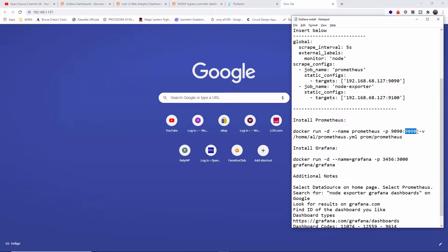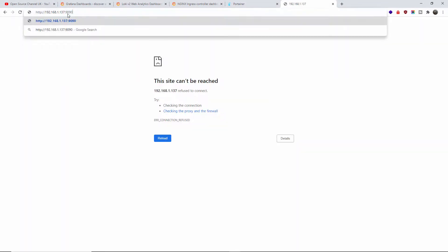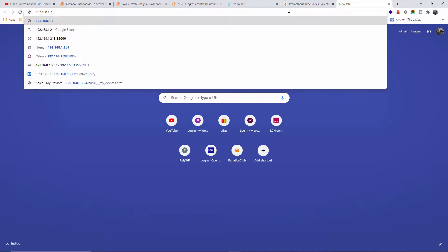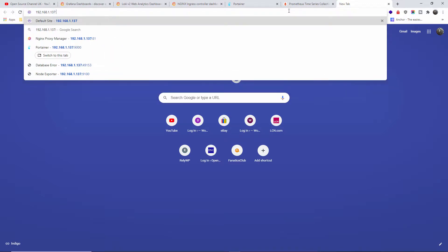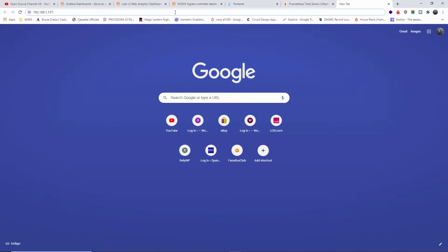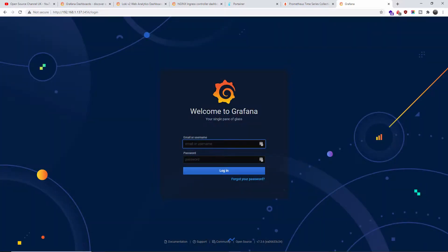Let me close NGinX and open 192.168.1.137 — the port as you can see is 1990. Even if you try port 3000 you will get this, so make sure you use the right port, which is 1990. As you can see, Prometheus is up and running — you can add panels and do a lot of things here. Now let's open another tab to access Grafana itself. The port — if you're not sure, go back and check. The internal port is 3000 but to access it remotely it's 3456.